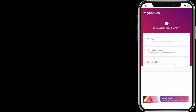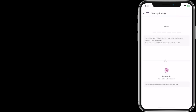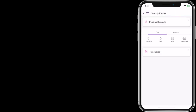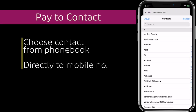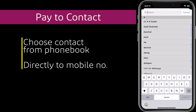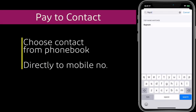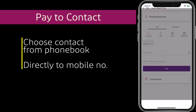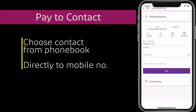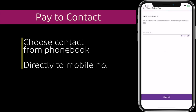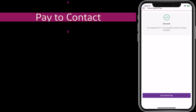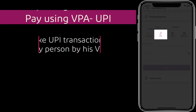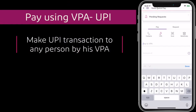Payments are made simple through Quick Pay. You can make all types of payments through Quick Pay — like paying by selecting a contact from your mobile or entering the mobile number of the receiver, or by making payment using the VPA of the receiver.